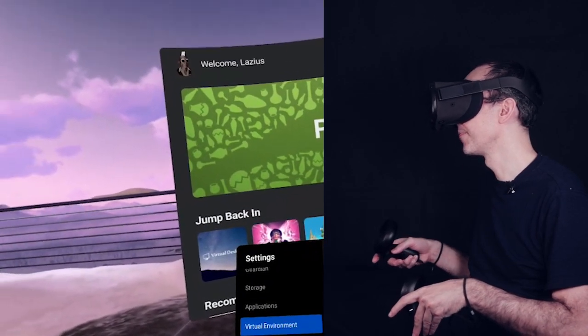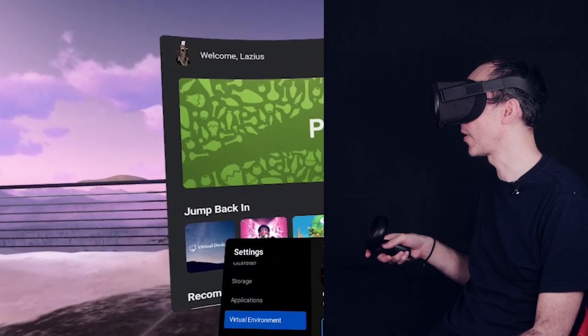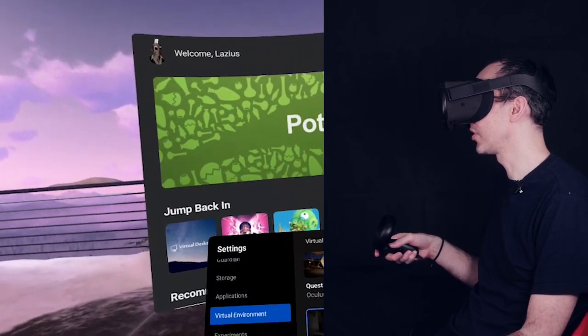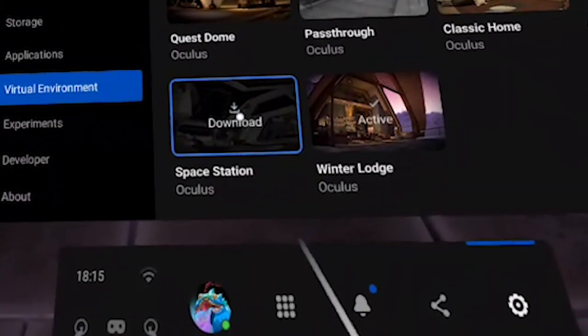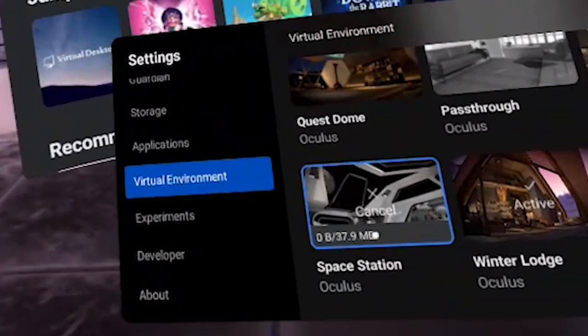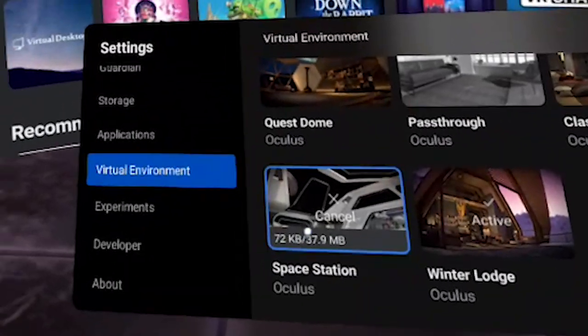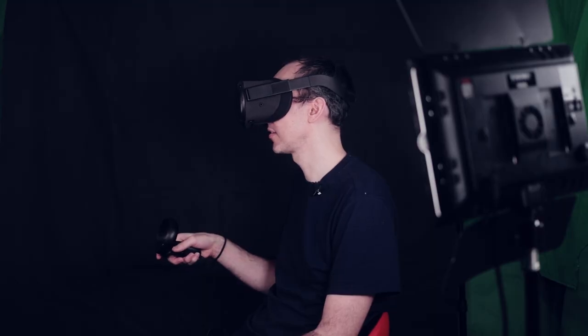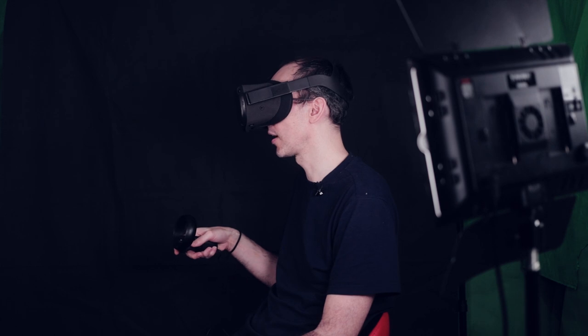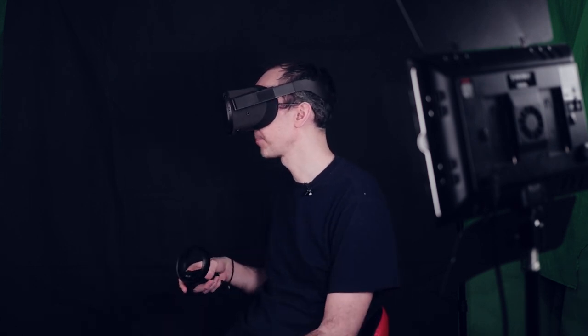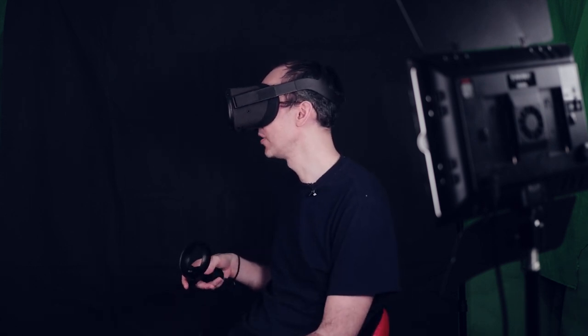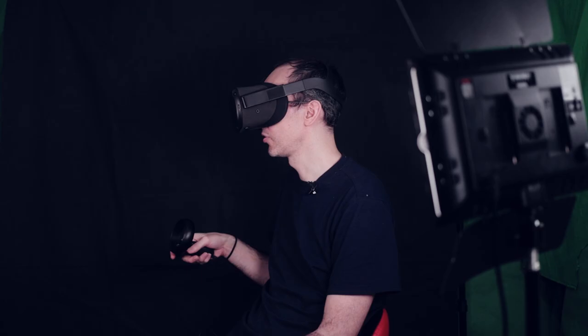And also Space Station. Space Station is quite new. As you can see, I have to download it. So I clicked on download and it will take whatever time to download. Generally, it's pretty fast. It seems that it's downloaded already. No, it's installing. It will just take a few minutes to install and I can show you what it looks like.